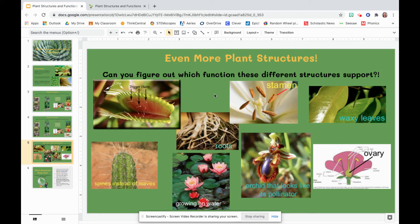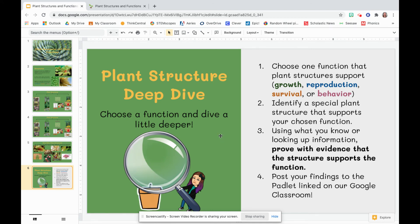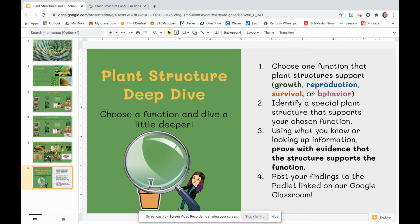You may play the video again and I will explain what it is you're doing to show what you know. On your own, to show what you know about plant structures, you're going to do a deep dive. You're going to choose a function and dive a little deeper. You can do this two ways: you can choose a function that plant structures support — you can think, I want to learn more about growth, reproduction, survival, or behavior — or you can think about a special plant structure that you know about and then match it to its function. So choose a function and identify a special plant structure that supports your chosen function.